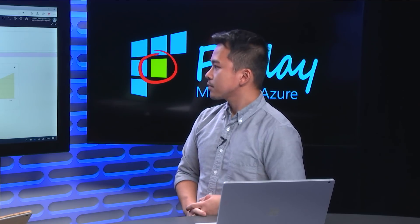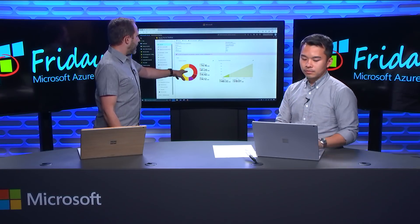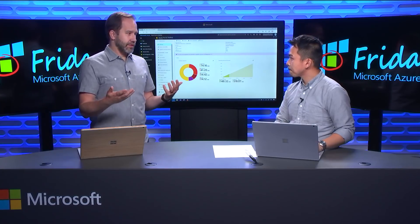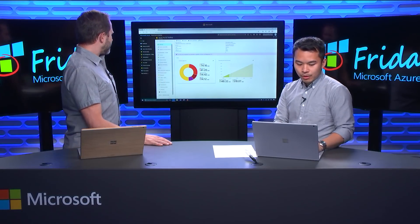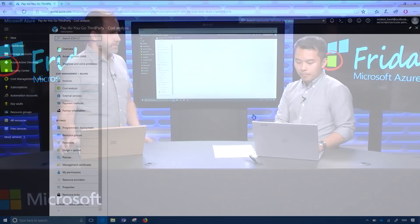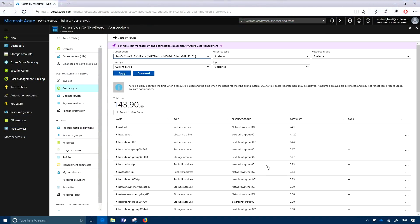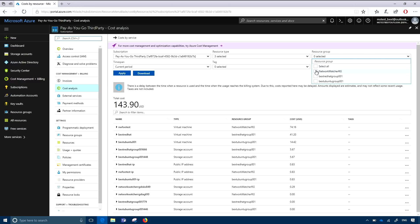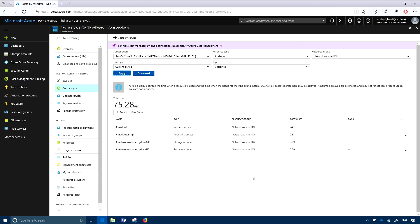Being able to look at cost by resource has been super useful, because I realized that Azure storage is basically nothing — like totally free. If you go into cost analysis, there are additional breakdowns for each resource. You could say, okay, I have a virtual machine — which one of my virtual machines am I spending the most money on? And it sorts by cost automatically, so the most expensive is at the top. You can also filter it down, select a resource group you're concerned about, and see the total cost for that resource group and what's contributing to it.